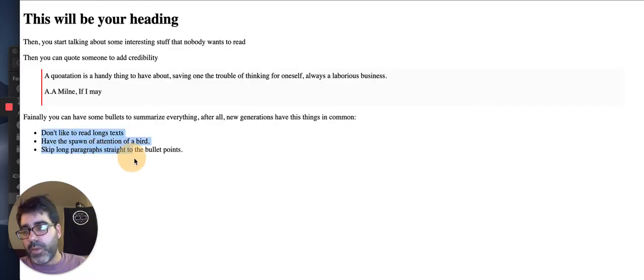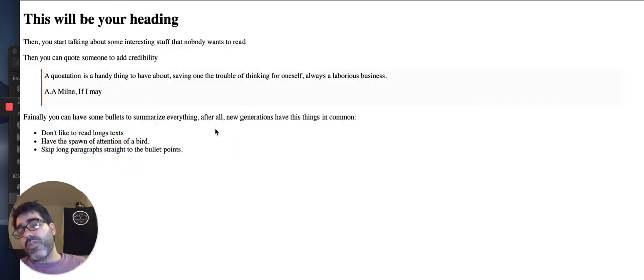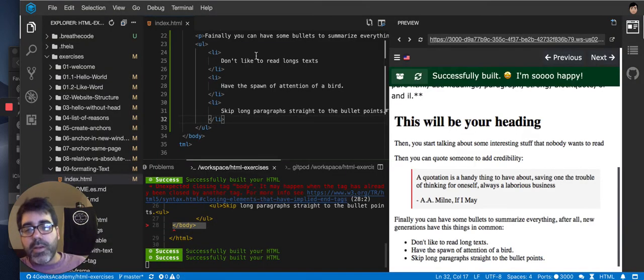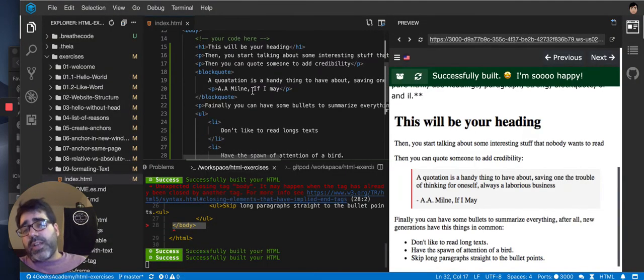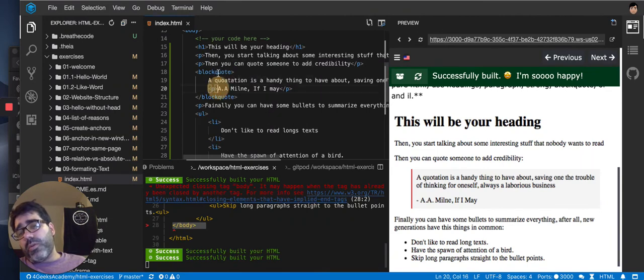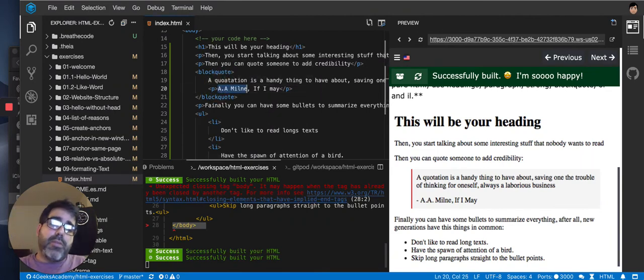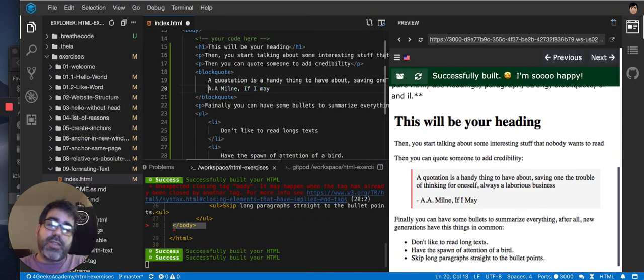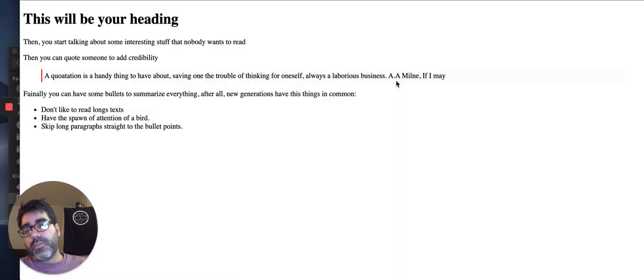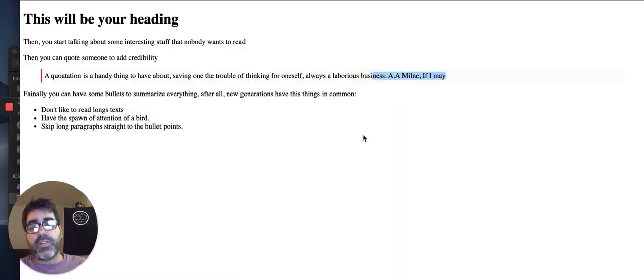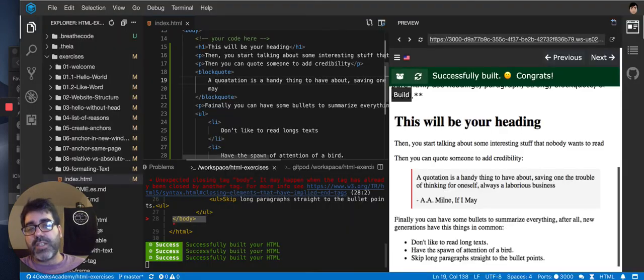You see, now they do have the bullets. So, that matters. Like, everything matters. You know? So, what happens if I don't choose, like for example in the blockquote, if the A.A. Milne, I don't put it in a P tag. What if I put it just like this? HTML will ignore the white spaces. Look. It will assume it's in the end. Because that's what HTML does. It ignores the white spaces.